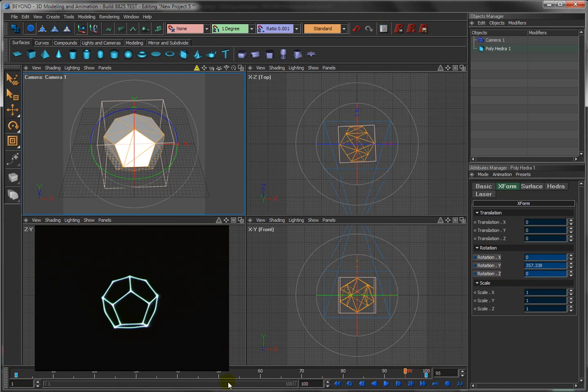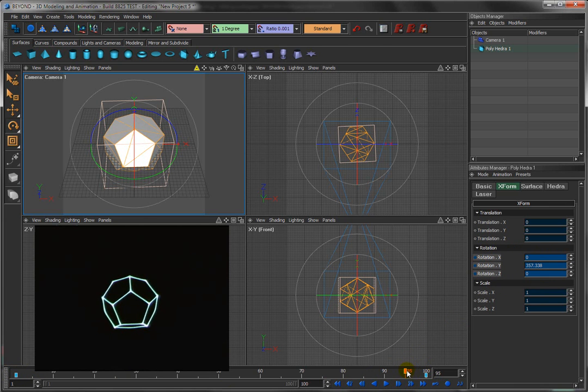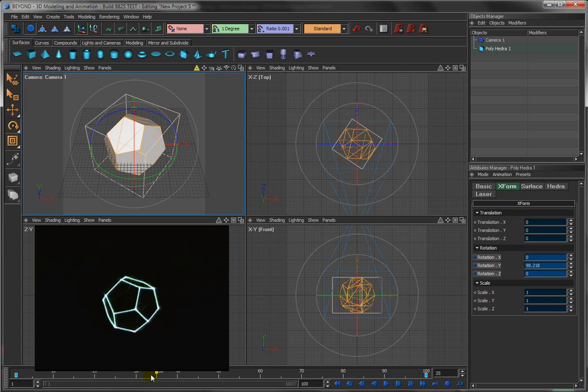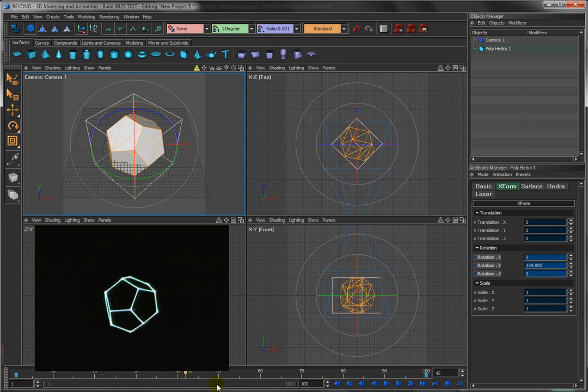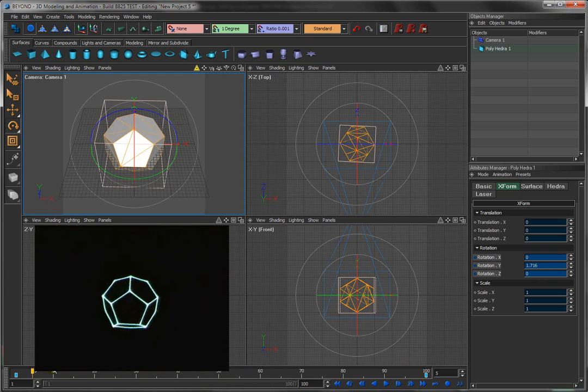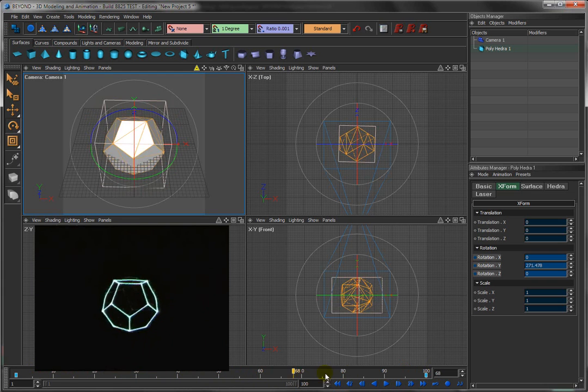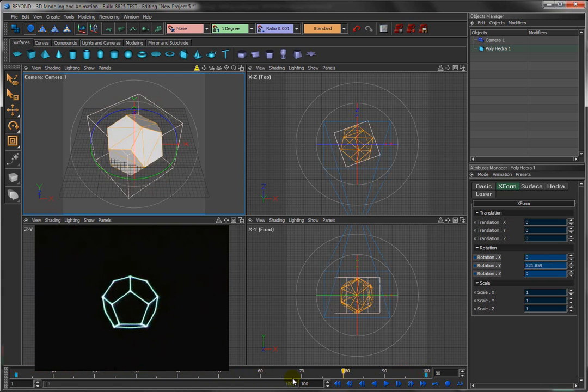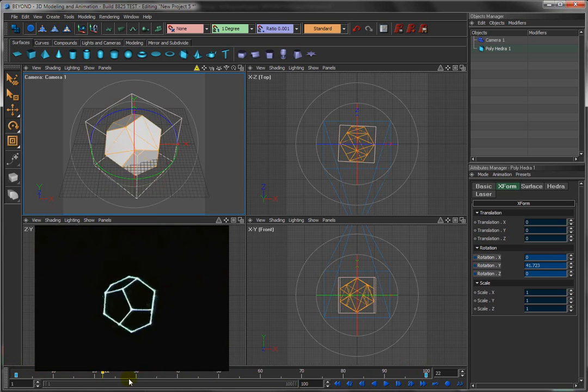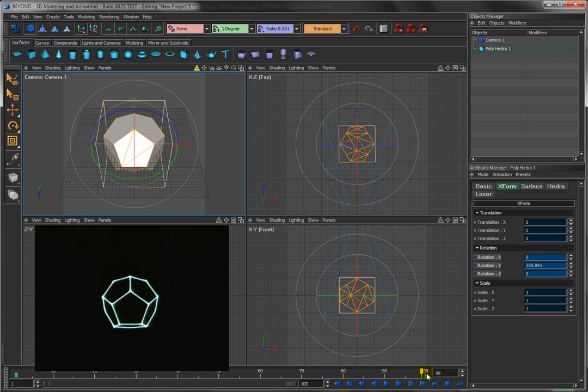That means that there's a keyframe there, that something is keyed, animated rather. And what we have animated is the rotation angle. So as I click and drag on this time slider, what you'll see is that the dodecahedron is now rotating. And now we've created an animation.